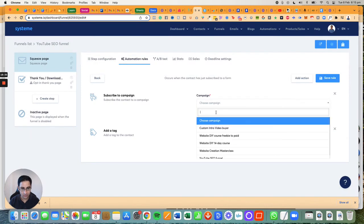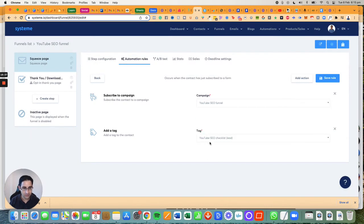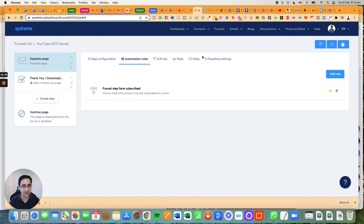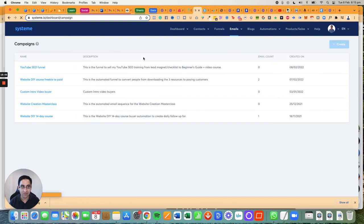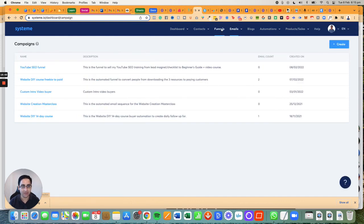YouTube SEO Funnel, and that's it. Now I will need to go back to campaigns and actually write the first email, but I'm not going to show that. I'll do that a little bit later in this tutorial.